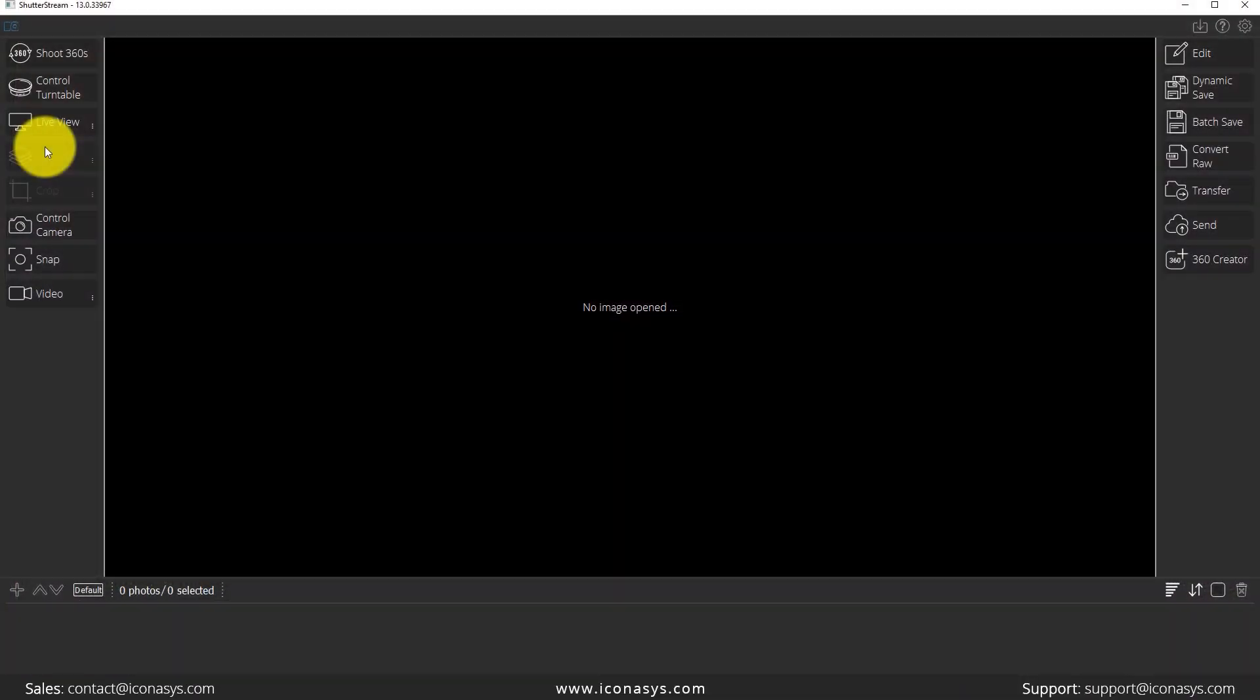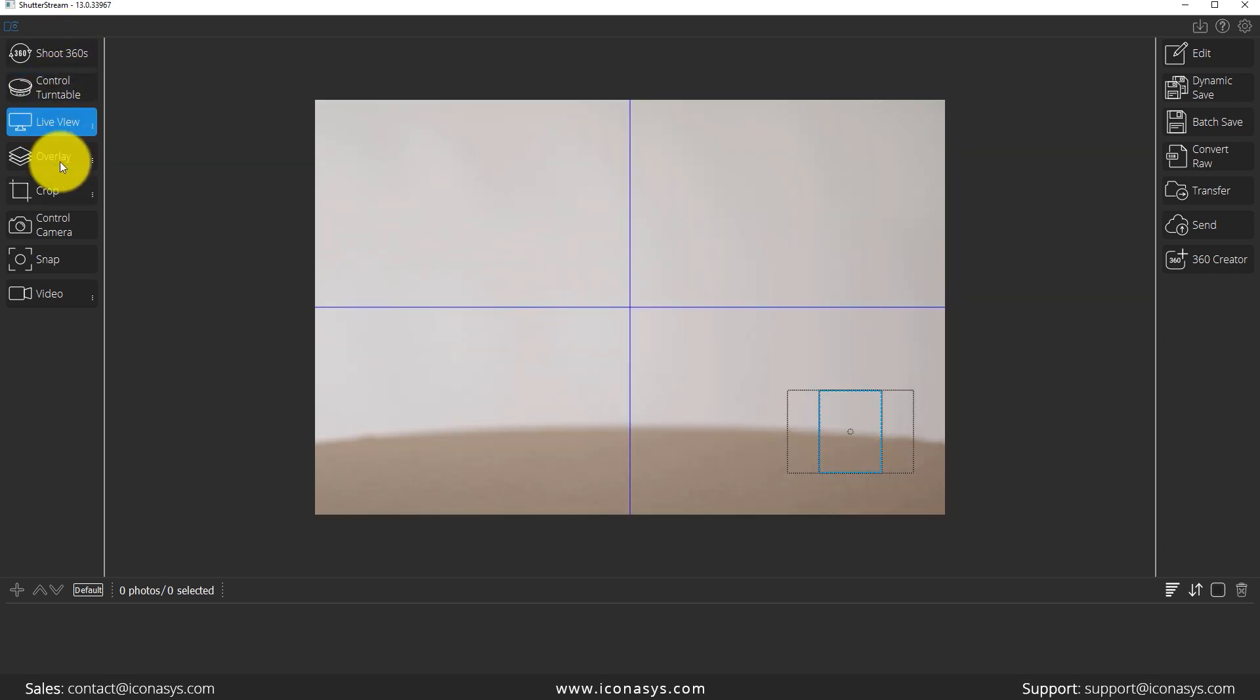Let's turn our attention over to the software. This will be a live walkthrough of the features and functionality and the steps taken to create our 360 product photography. First thing I'm going to do is enable live view. These are all our image capture tools on the left hand side. In that live view,